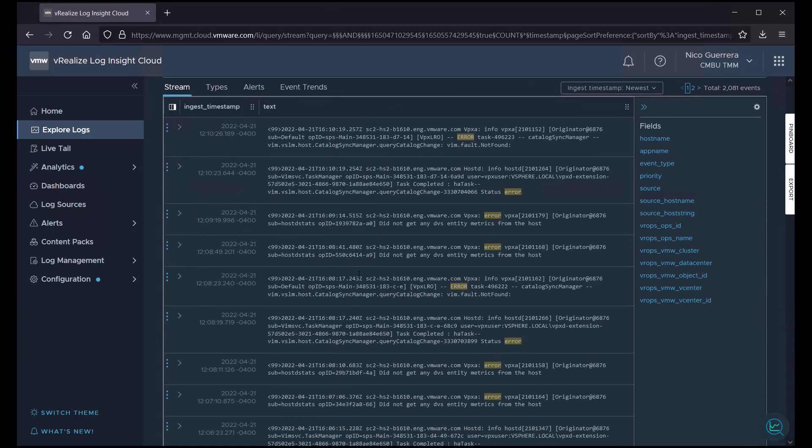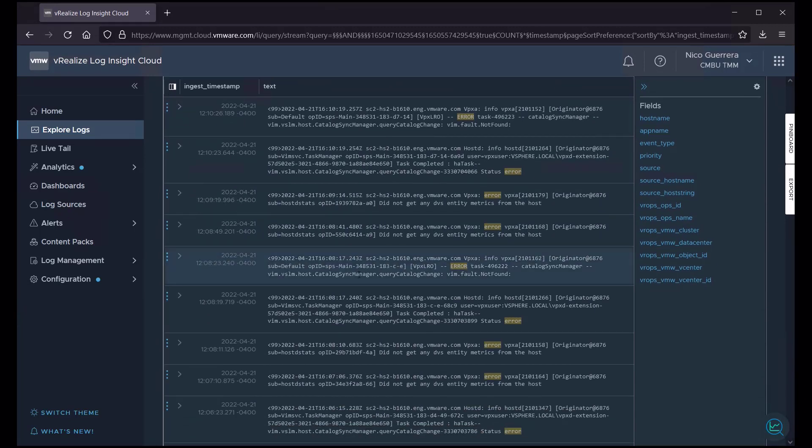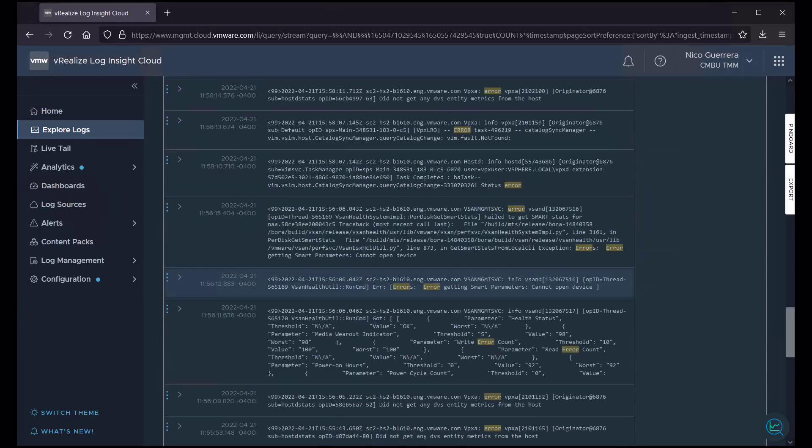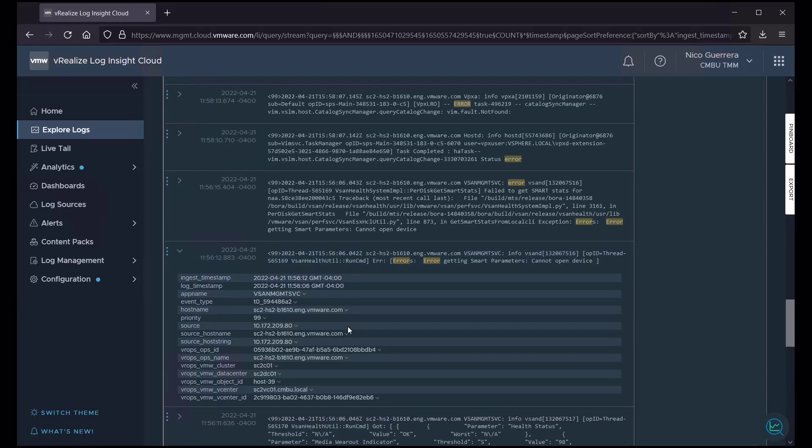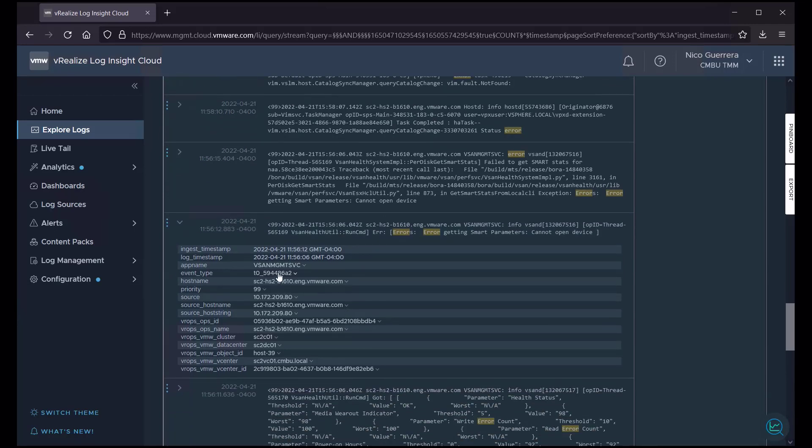So, let's look for an interesting event in our list of events here. So, let's take a look at this error from vSAN management service saying that we could not get smart parameters from one of our device disks. Let's expand this. And we have this event type.